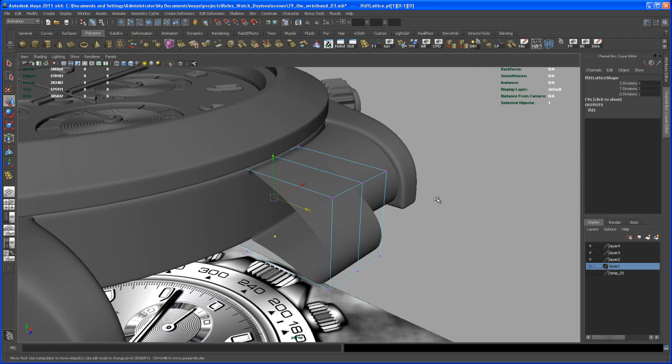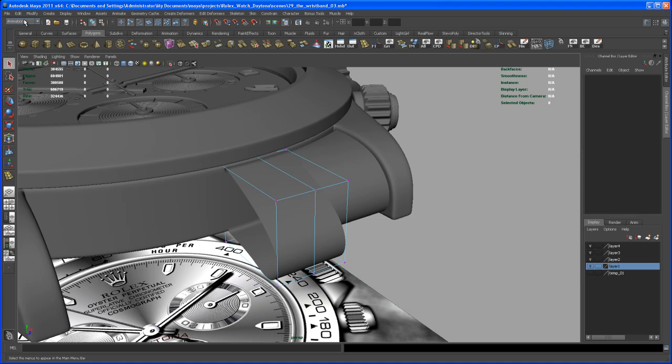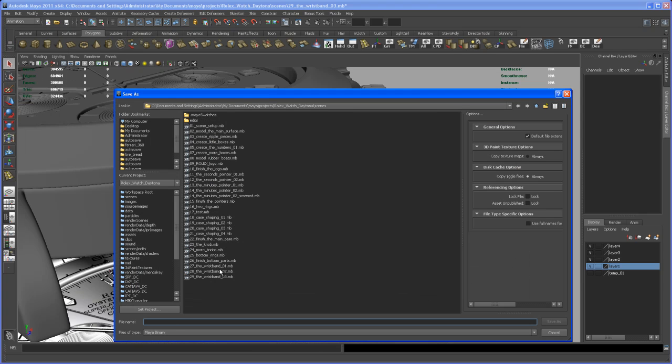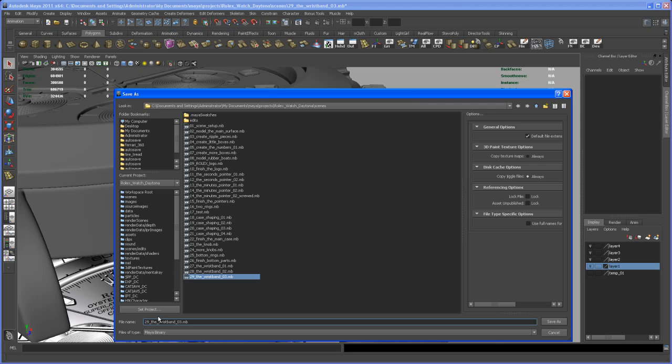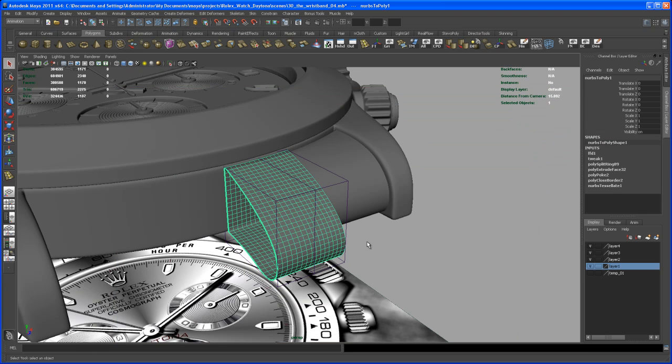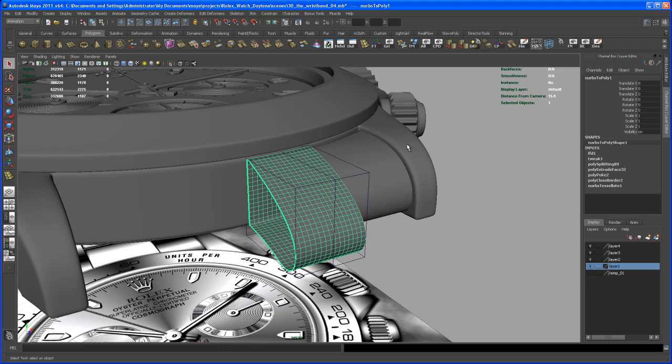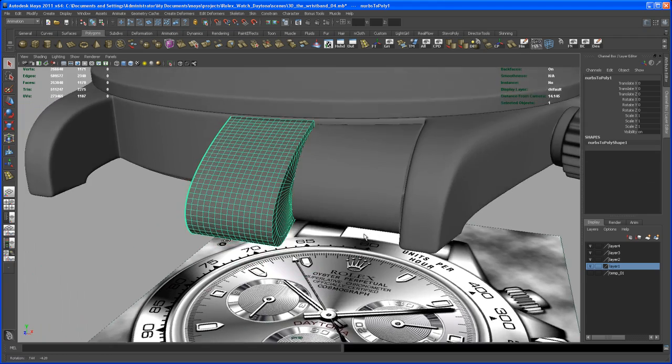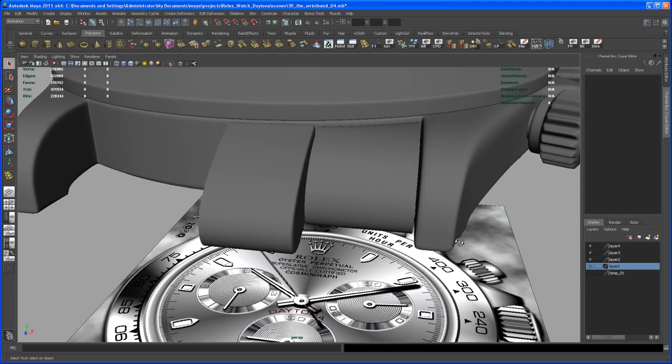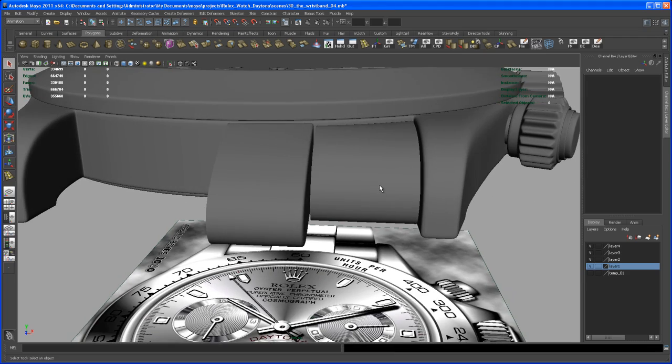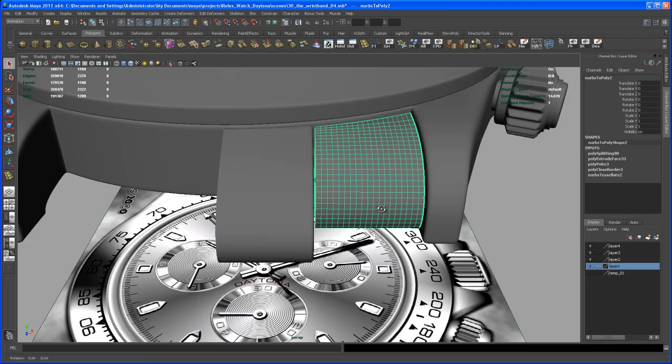I hope my Maya doesn't crash, so let me save the scene first. Save Scene As, and then crossing fingers, let me delete the history. Oh, that worked this time. Okay, so let's smooth that guy out. It's still looking good.